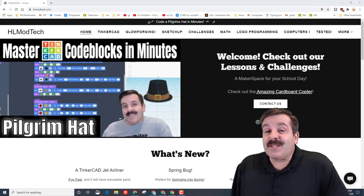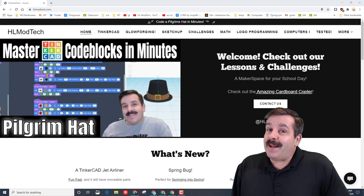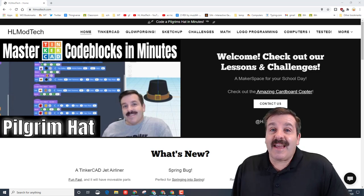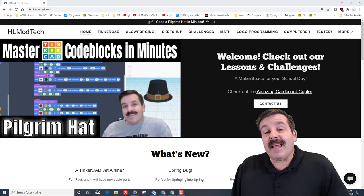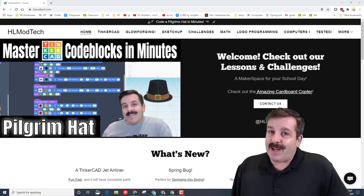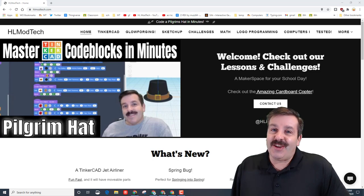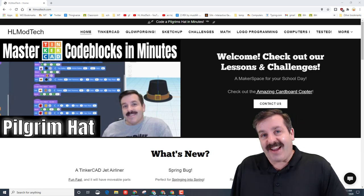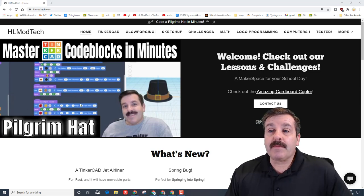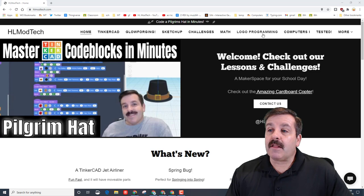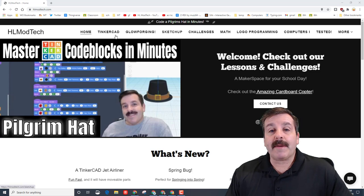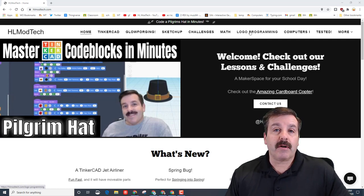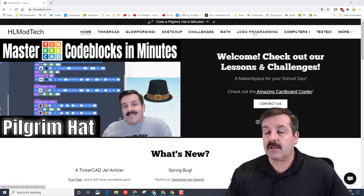Good day friends, it's me HL mod tech, and behind me is the HL mod tech website. Today we're going to work on some programming, so let's get cracking. At the very top of the website you will find Logo programming.